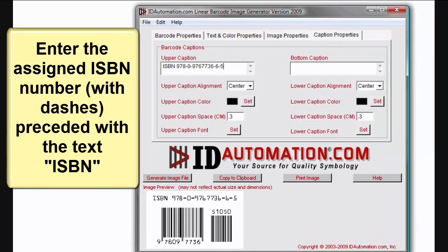Enter the assigned ISBN number preceded with the text ISBN. Select Text and Color Quality.